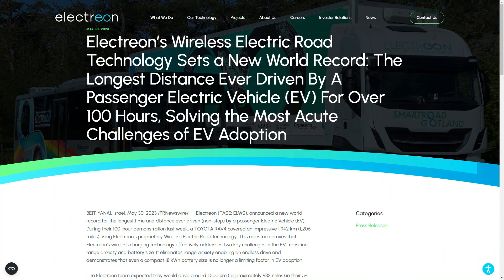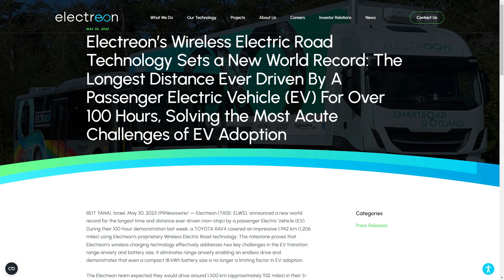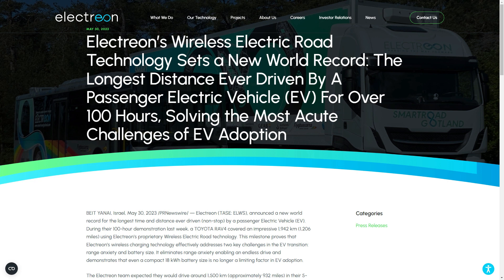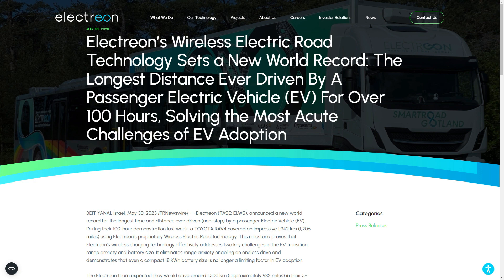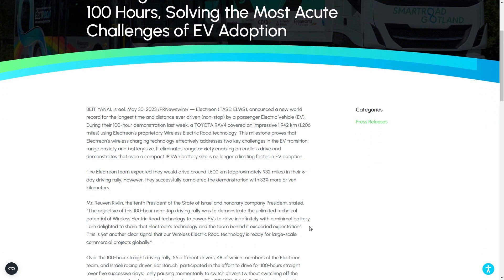So we have here, Electrion Wireless Electric Road Technology sets a new world record. The longest distance ever driven by a passenger electric vehicle, EV, for over 100 hours, solving the most acute challenges of EV adoption. So think of it, if I can drive my EV for 100 hours without having to go and stop charging for even the fastest 15 minutes to 80, wouldn't that be great? I think it would.